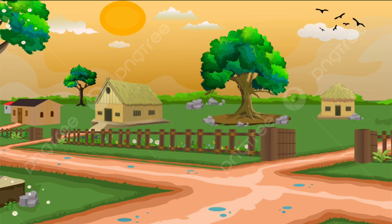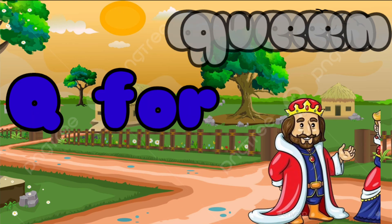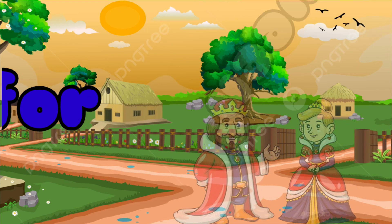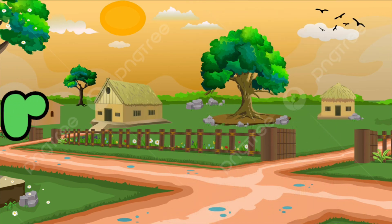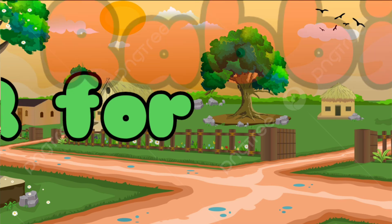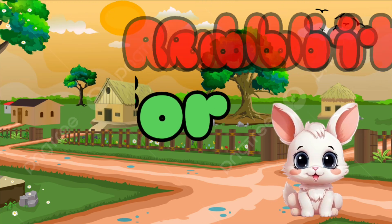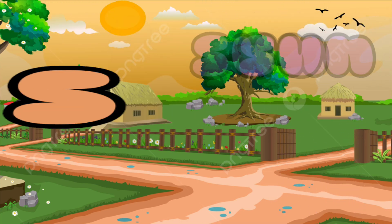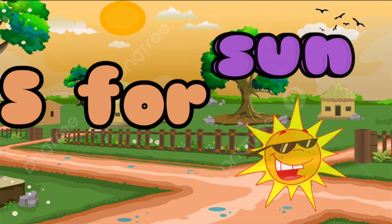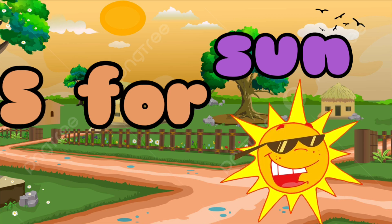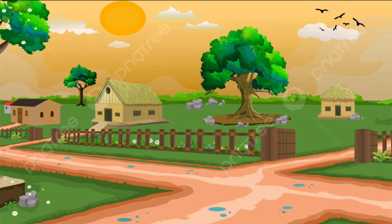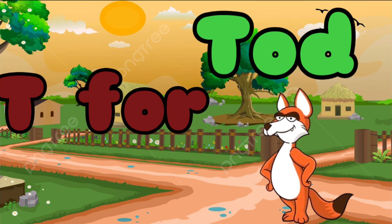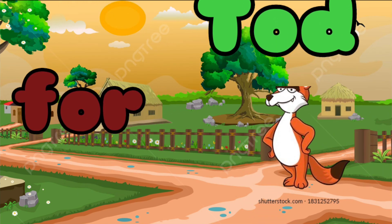Q is for Queen, Q-Q-Queen. R is for Rabbit, R-R-Rabbit. S is for Sun, S-S-Sun. T is for Toad, T-T-Toad.